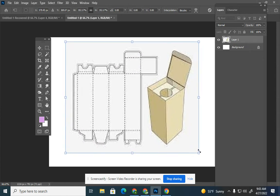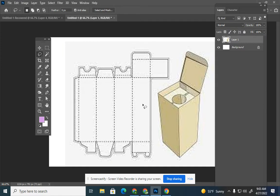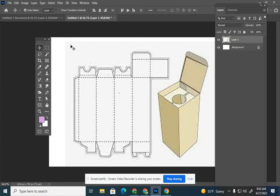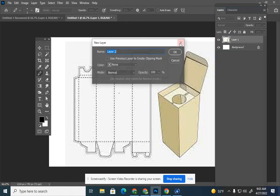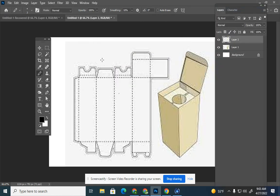The first thing you want to identify when looking at your template is where your front panel is. You need to build your box three-dimensionally in your mind. So this right here is the front — this is what would be facing forward for the consumer. If you're having problems figuring out where the front is, let me know and I'll help you.